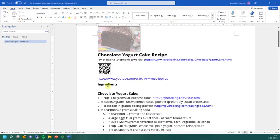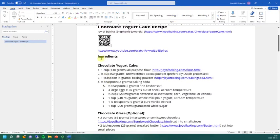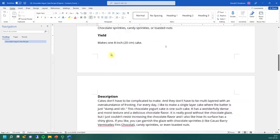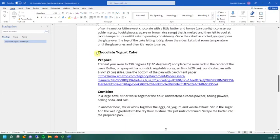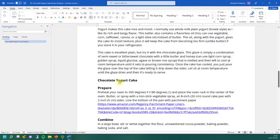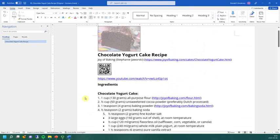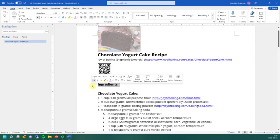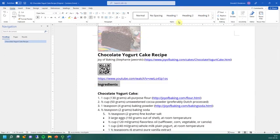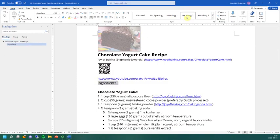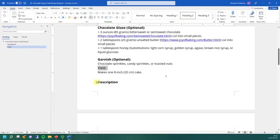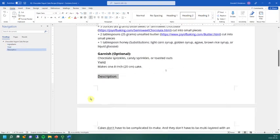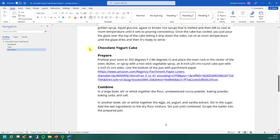You can see that now chocolate yogurt cake recipe is a heading one and I only have one heading one in my document so that's the only time that I'll be using heading one. If I take a look quickly at this document, I see that the major sections are ingredients, yield, description, and the method. And then within sections like the method, for instance, I have subsections like prepare, combine, and so on. So I'll go ahead and promote all of those major sections into H2. So that'll include ingredients, yield, description, and the method.